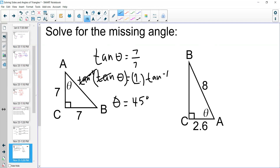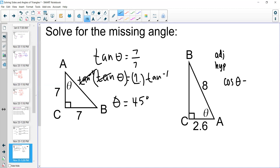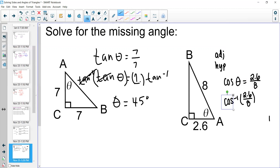We could have also used special right triangles to confirm that result. Now let's look at the next example where we solve for theta. The sides given are the adjacent side and the hypotenuse, so we want to use cosine. The cosine of theta equals 2.6 over 8. To solve for theta, we take the inverse cosine of both sides — the inverse cosine of 2.6 divided by 8 — and that gives us theta approximately equal to 71 degrees.